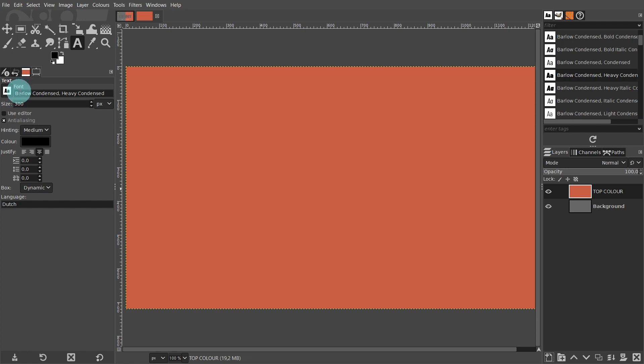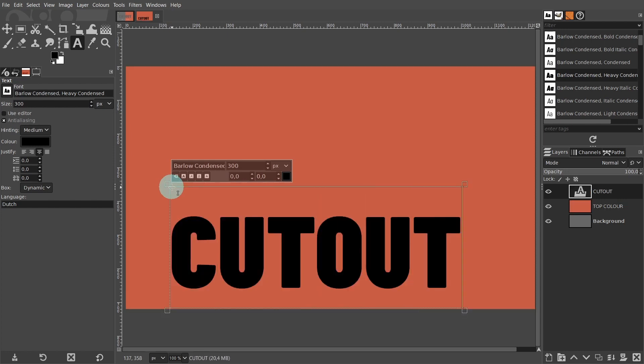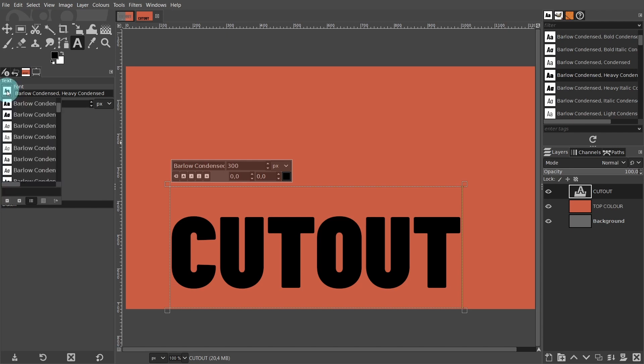You can use any word for your text. However, for the purpose of this video, I'll type cutout. Come back over to the settings panel. Click on the small a or the small image. Now you can scroll through all the lists and see if you can find another bold font that you like.